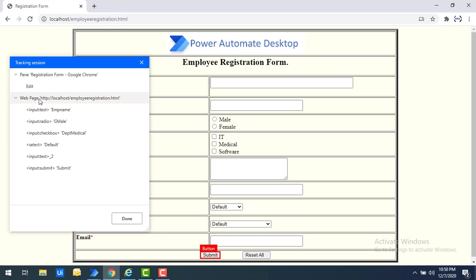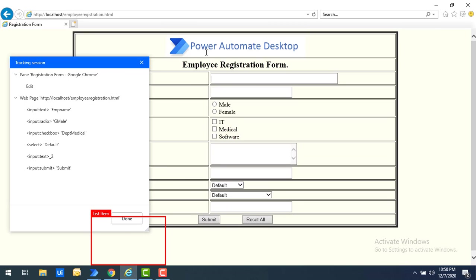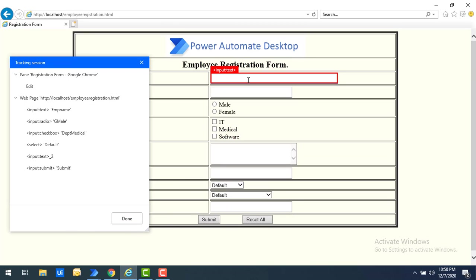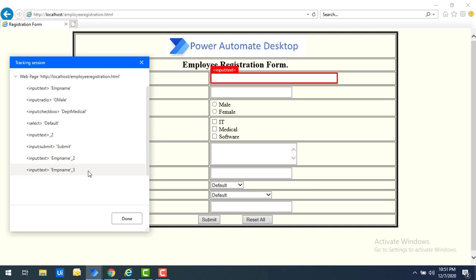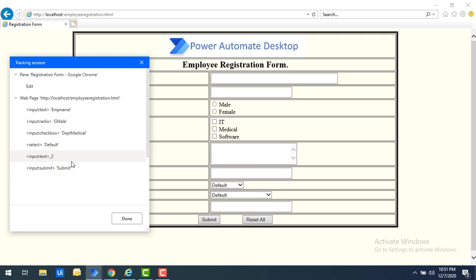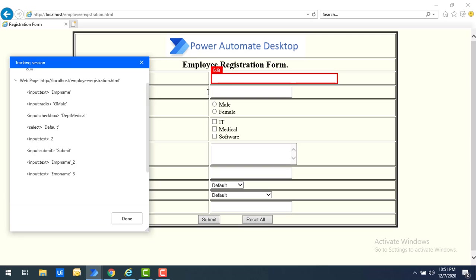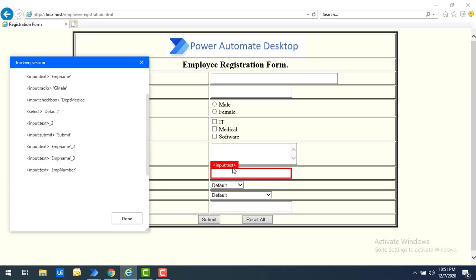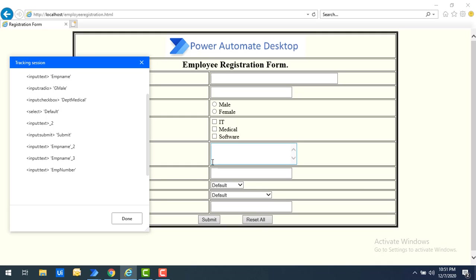Now observe — I have been tracking elements in Google Chrome. What happens if I do the same thing in Internet Explorer? I select one of the inputs, employee name, and you can see 'employee name-2' has been captured, identified based on browser compatibility. Now I have captured all the UI elements related to the web application. Let me click 'Done' to end the tracking session.